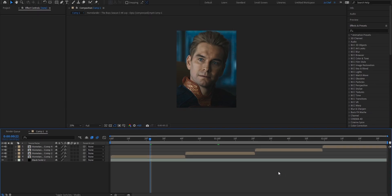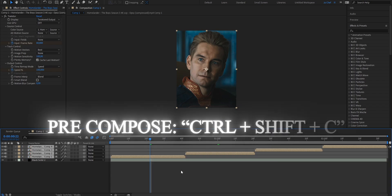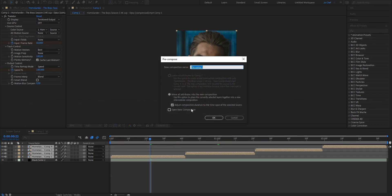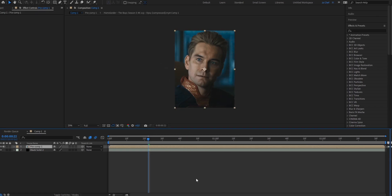What we want to do first is to pre-compose all our clips together. To do that, just select all your clips and press Ctrl, Shift and C at the same time. This little window should open and we're going to select the bottom option and also enable this checkmark. Press OK and you should see all your clips are now in a separated pre-composition.